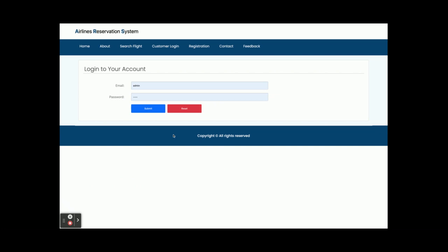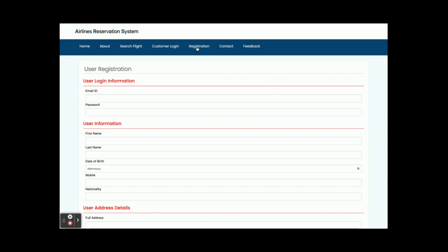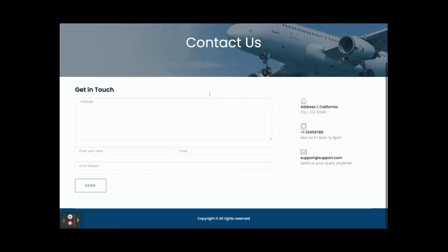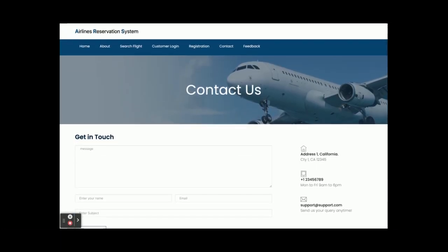This is the customer login — from here you can log in and after that you can book tickets. This is the registration page — if you don't have a user ID and password you can register from here. There is a restriction in this project: you cannot book a flight without logging in. This is the contact page, which is static and we are not saving any values to the database.